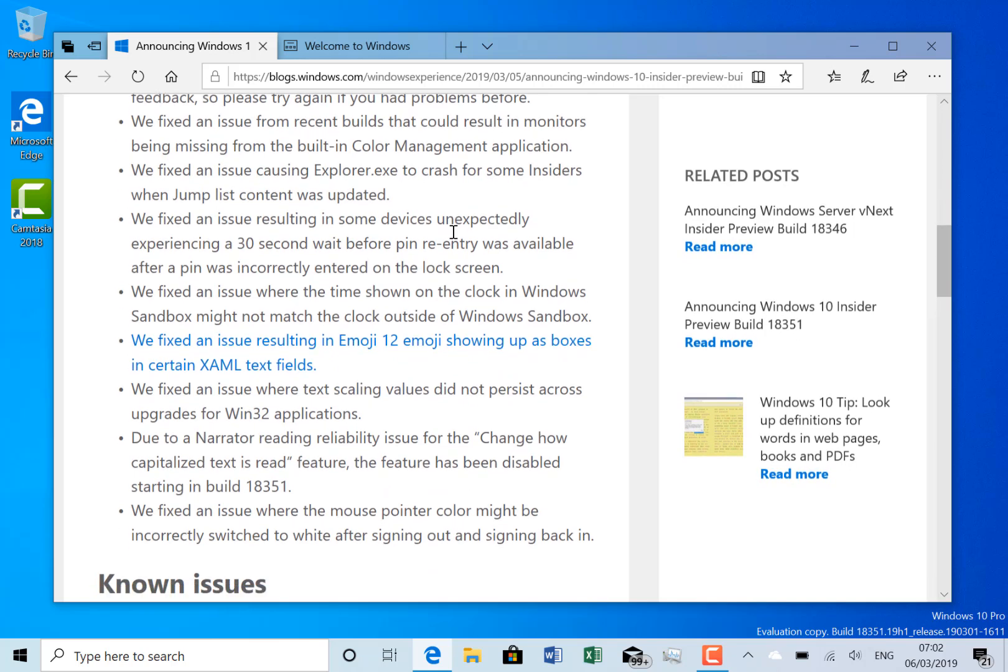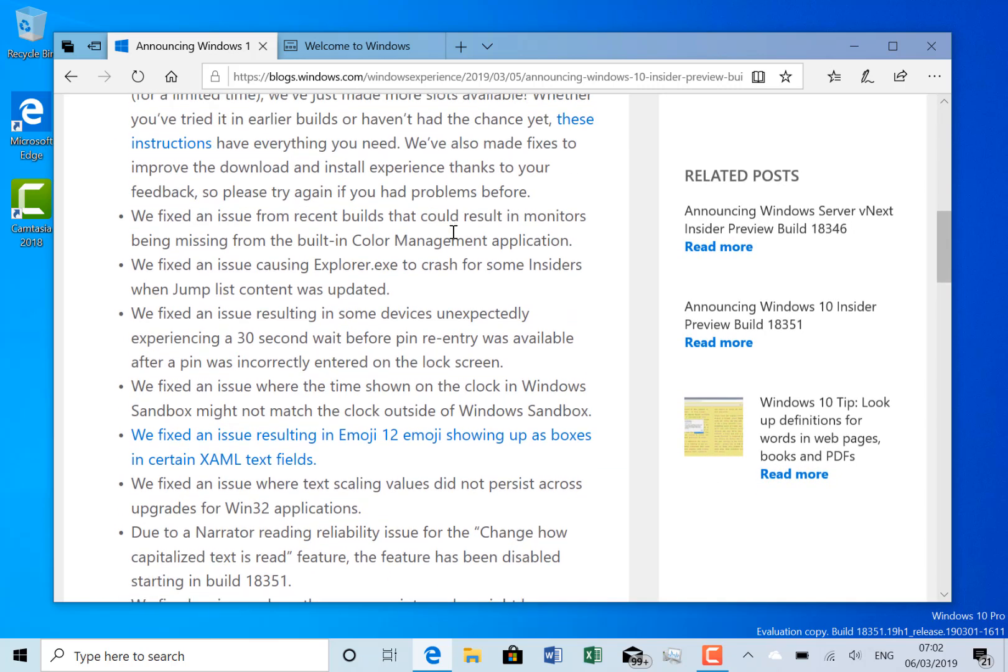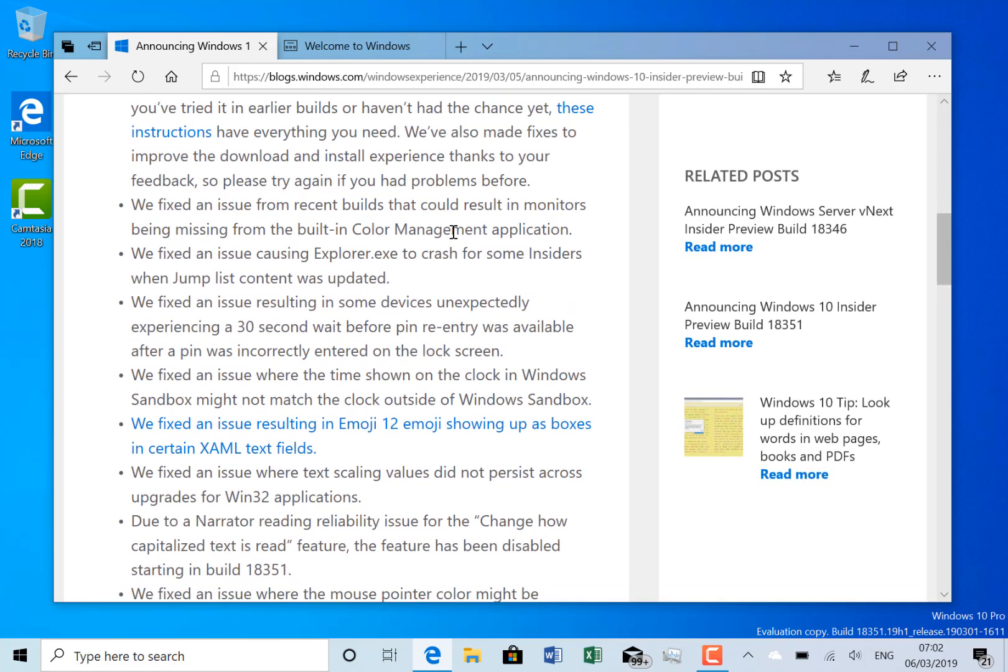So the other changes, as you can see here, there's just a few things. They've fixed issues with color management. They've fixed the issue with Explorer.exe crashing for some insiders when jump list content was updated. I hadn't seen that myself. They've fixed the issue with an unexpected 30 minutes wait before pin entry was available.